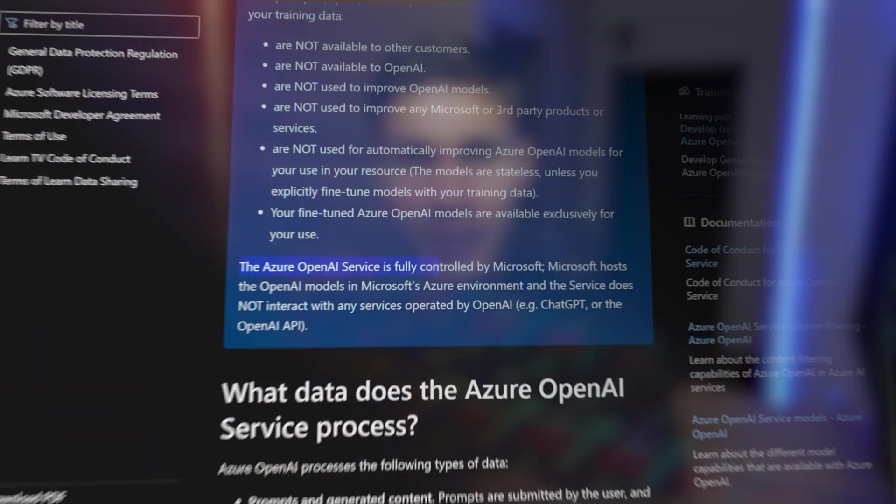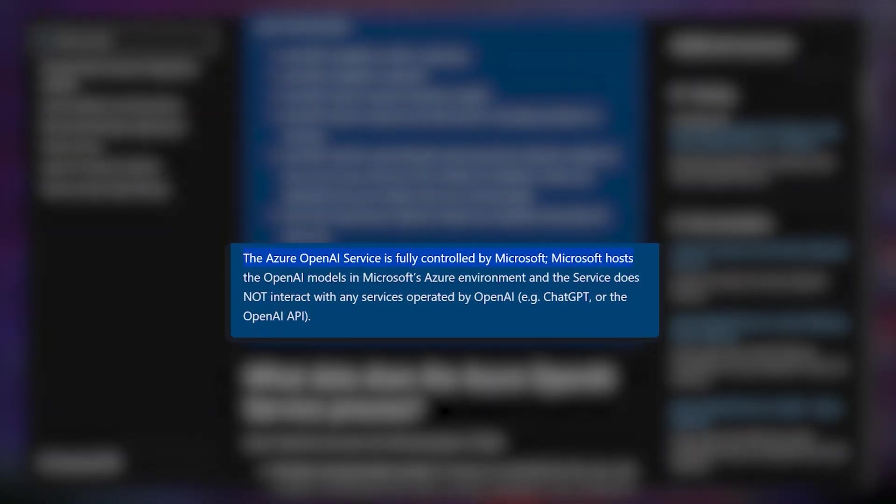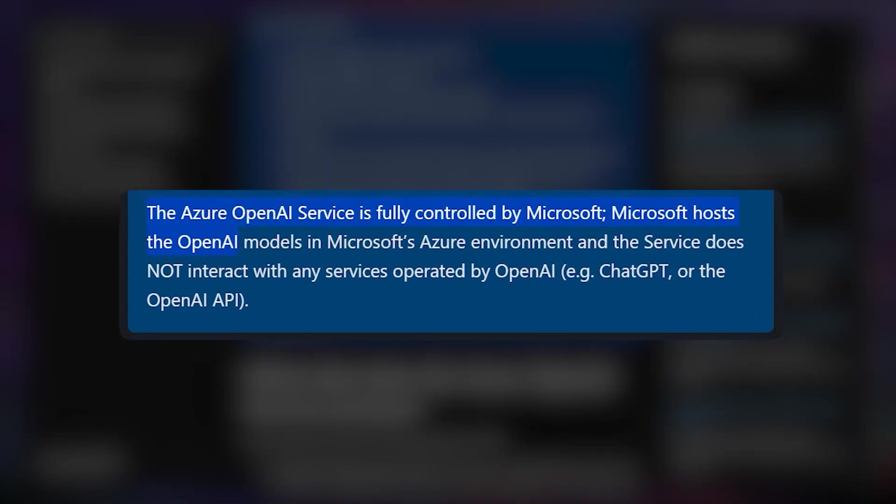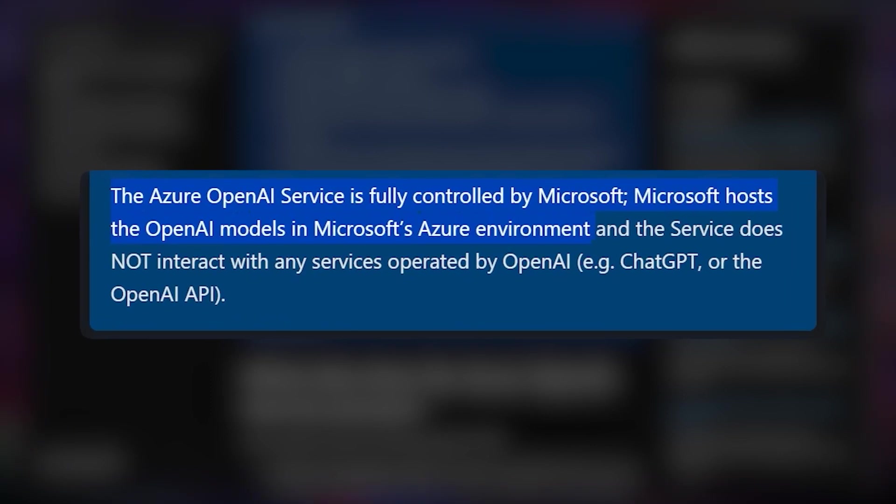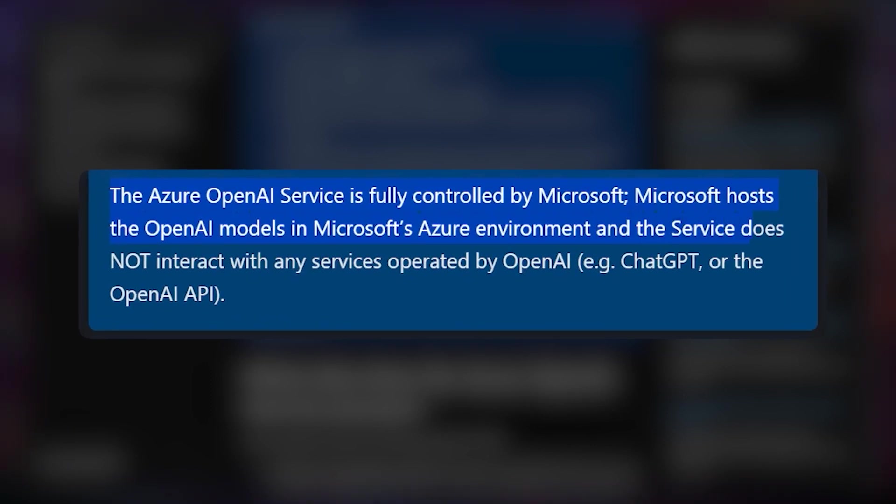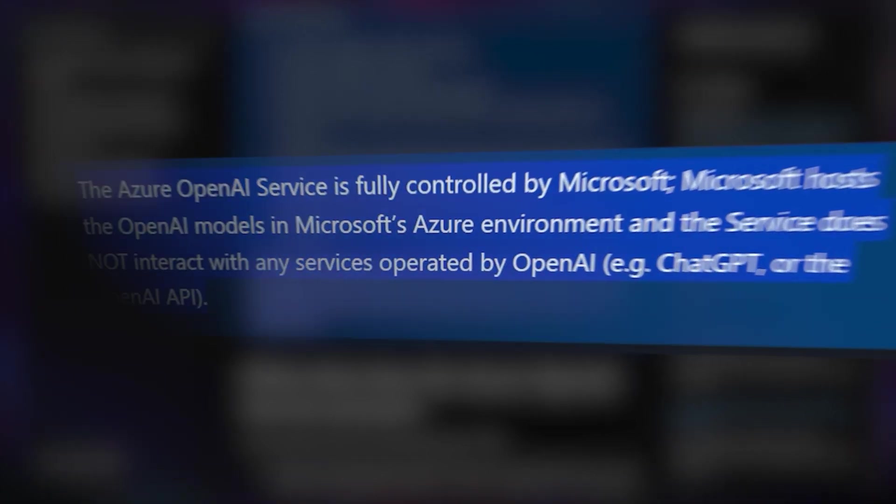First of all for those who don't know, running models on Azure OpenAI actually has a couple major benefits. Azure OpenAI is fully controlled by Microsoft which means that they host OpenAI models in their own secure environment. This means that they do not interact with any of the services operated by OpenAI.